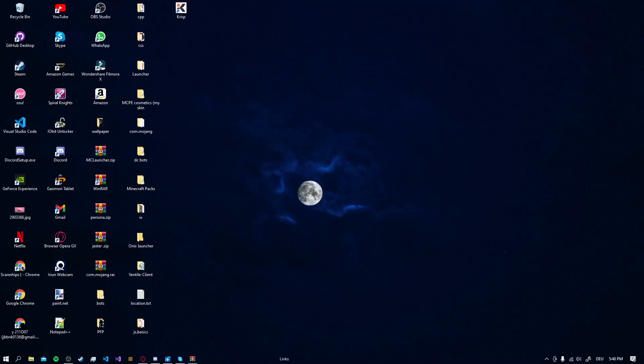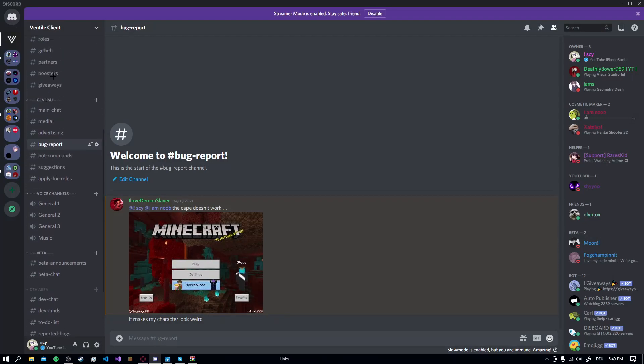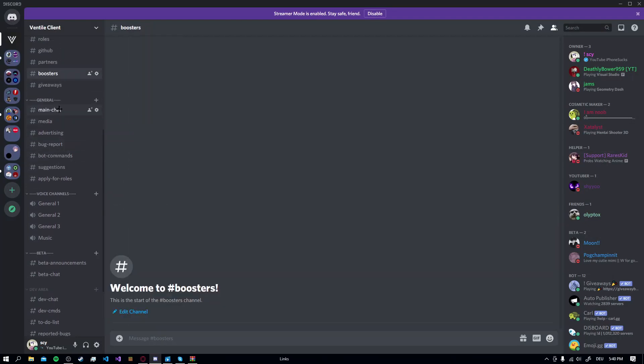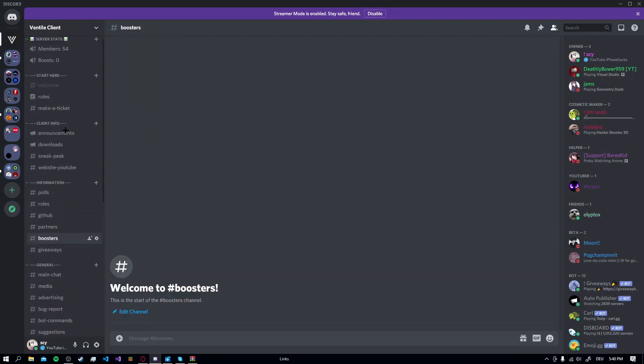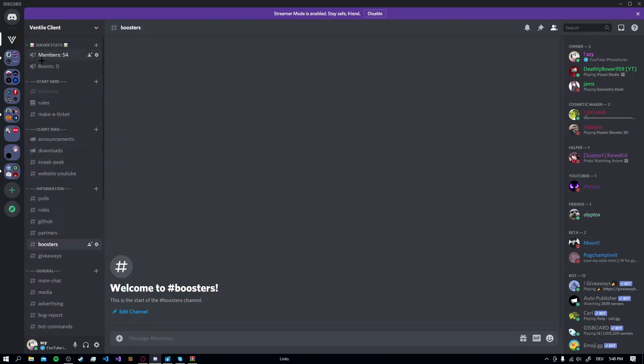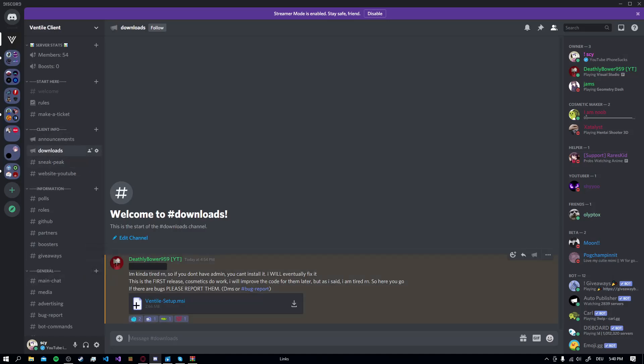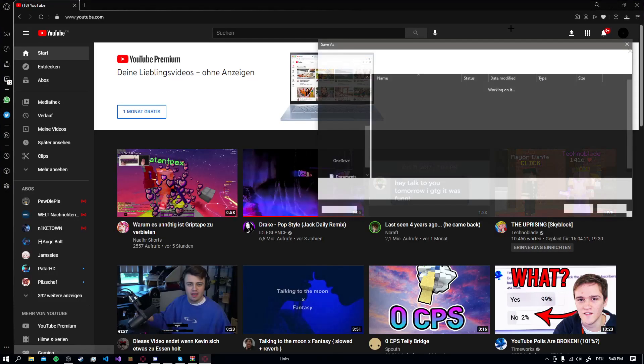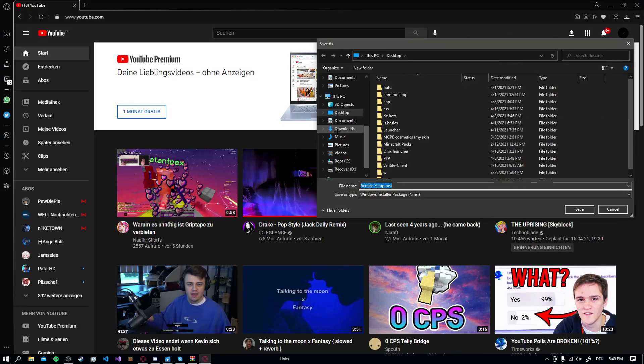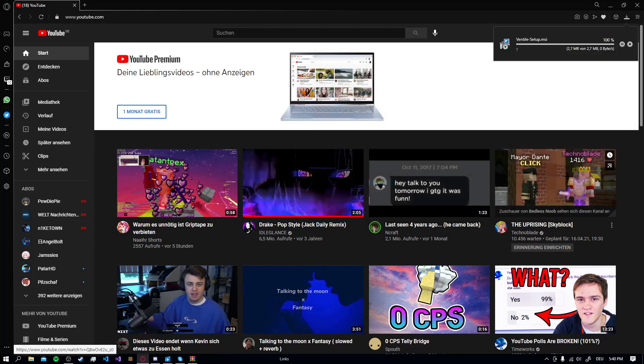First of all, you go to the Ventile Client Discord server. Go to Downloads and download Ventilesetup.msi. Just click Save.